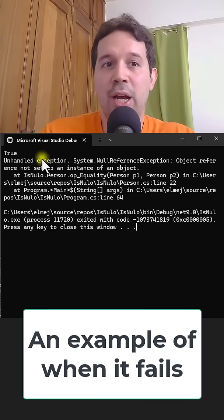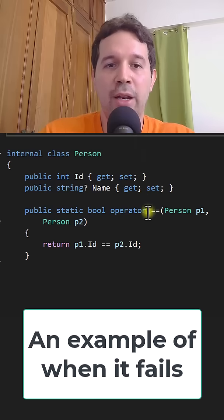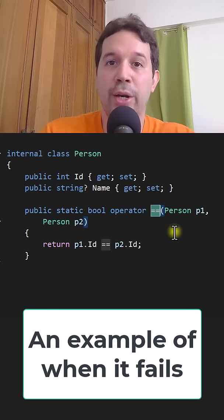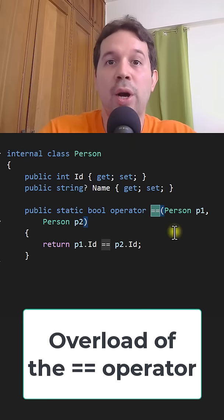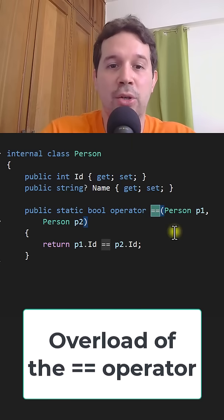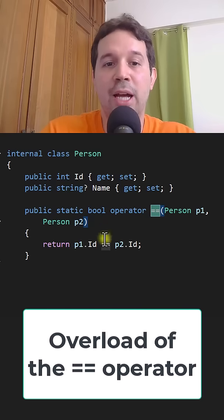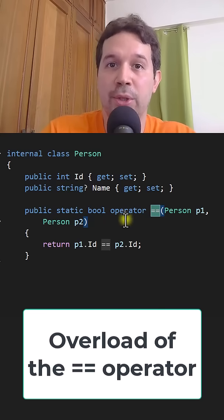Well, in the person class — let's go over there — we have an overload of the equality operator. Which means that when we do person equal to null, we are depending on this implementation. And this is an implementation that doesn't take into account the fact that the second parameter could be null, and therefore we get an exception.